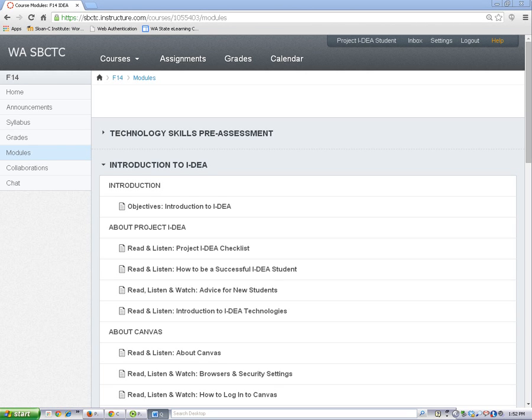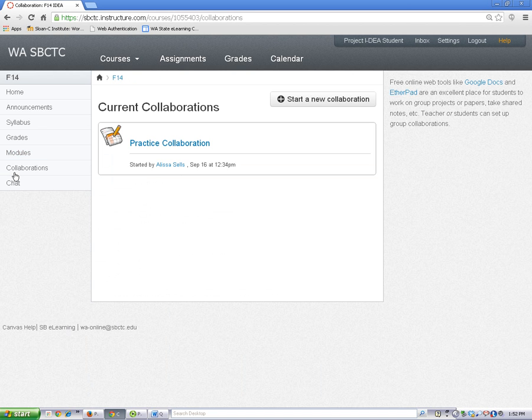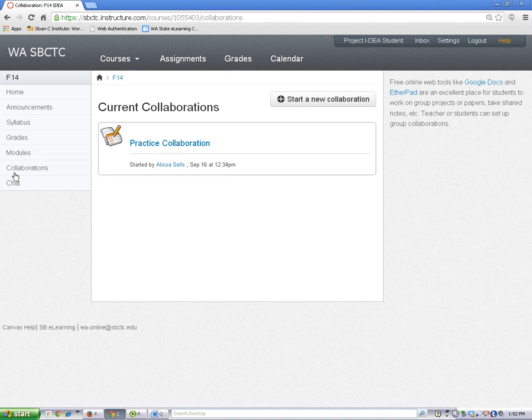Some activities will ask you to work in a group. The Canvas Collaborations tool will let you do that. Here, you'll be able to type and share information with other students online.